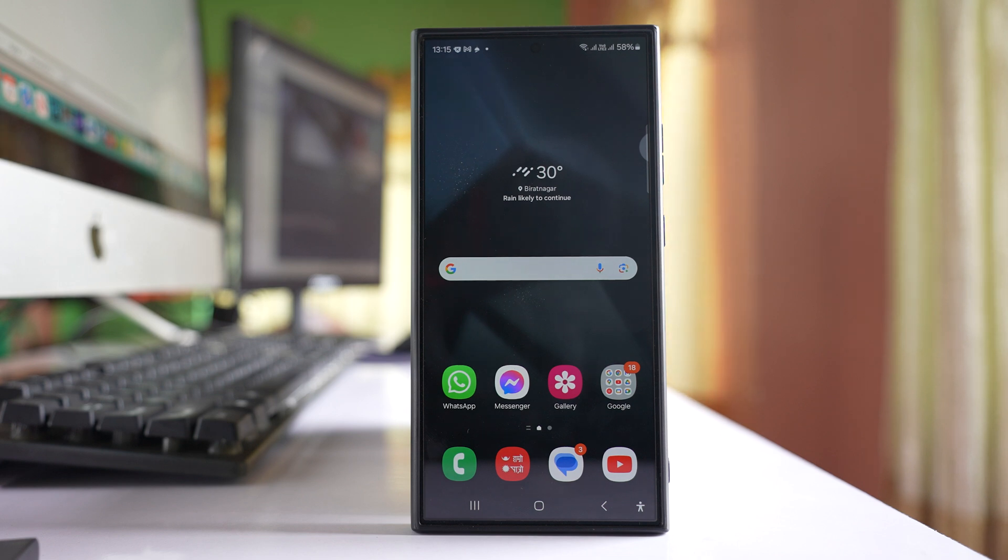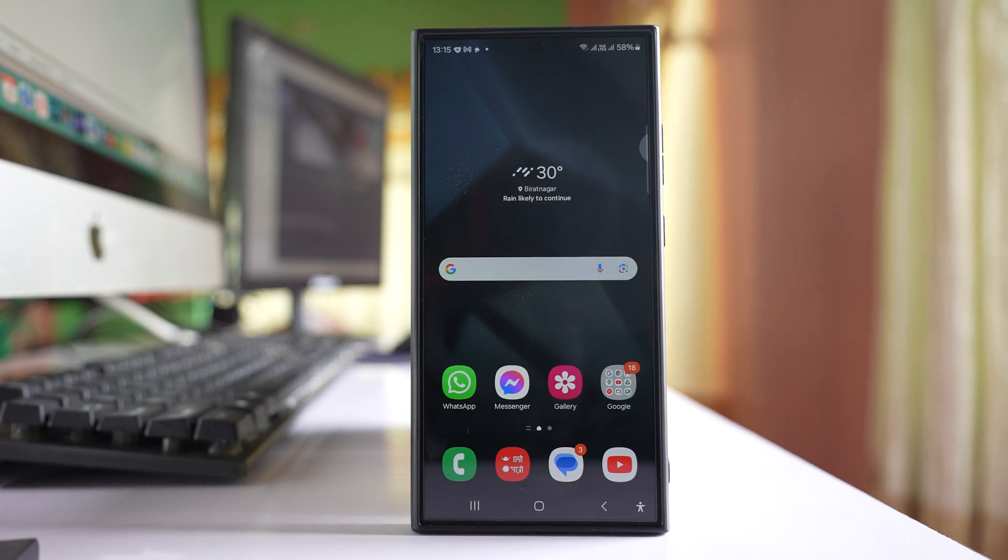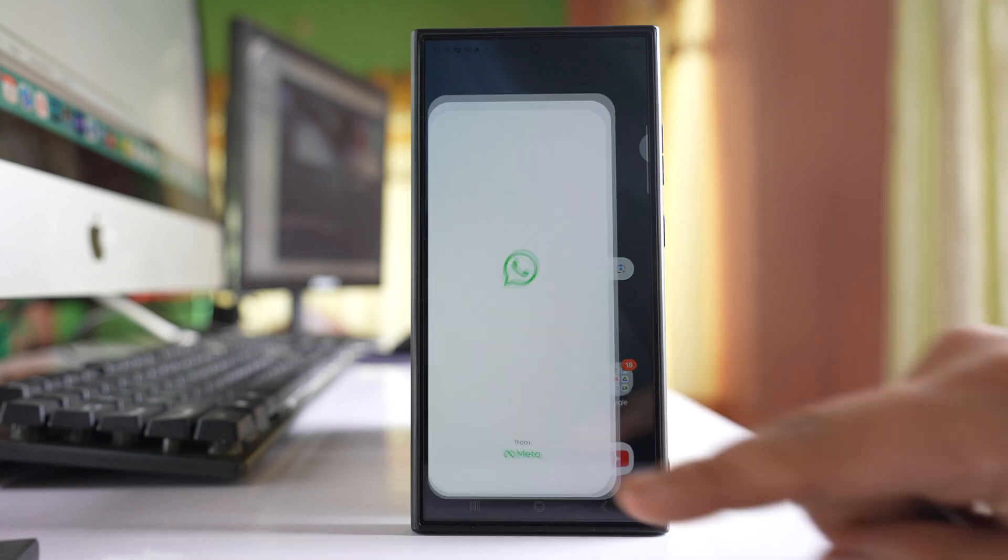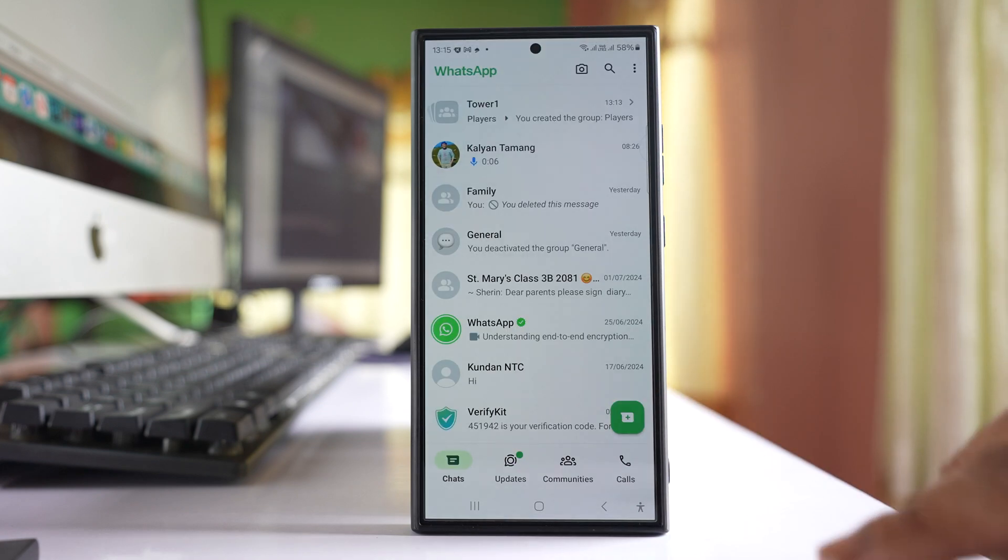Today in this video we will see how to delete a community on WhatsApp. For that, go to the WhatsApp application.